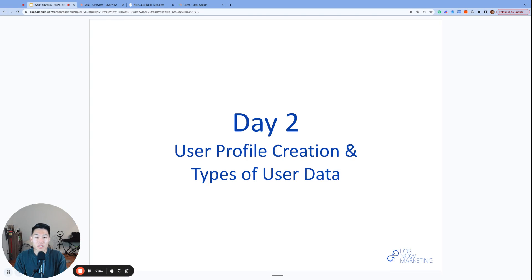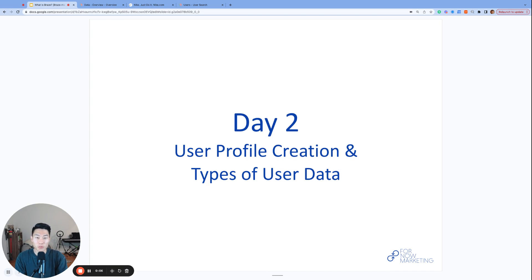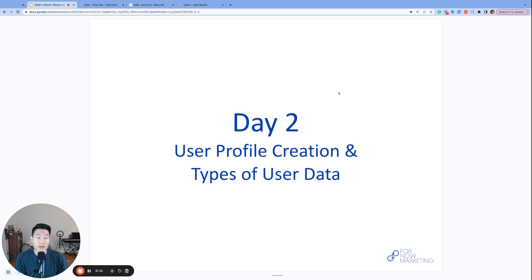What's up, everyone? My name is Alan, founder and consultant at 4.9 Marketing, and welcome to day two of Brazemys 2023. We posted our first video yesterday on December 1st, and today we are excited to talk to you about our topic for day two, user profile creation and types of user data.